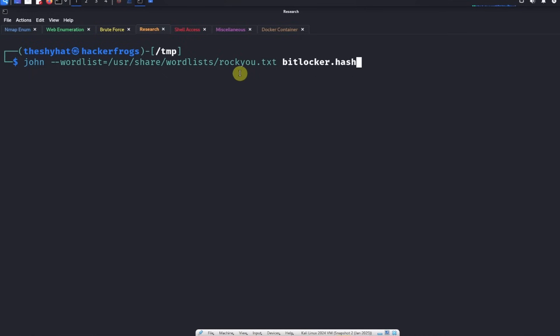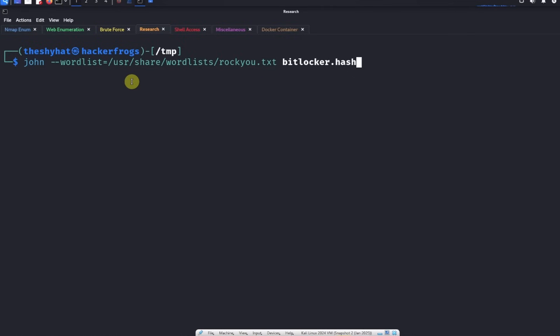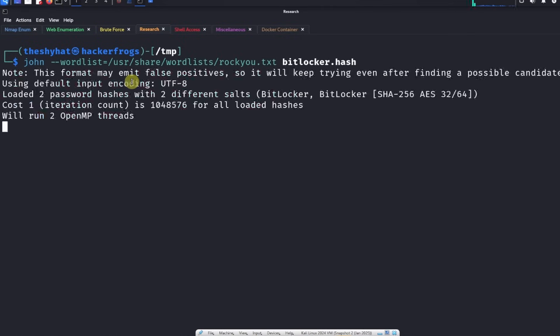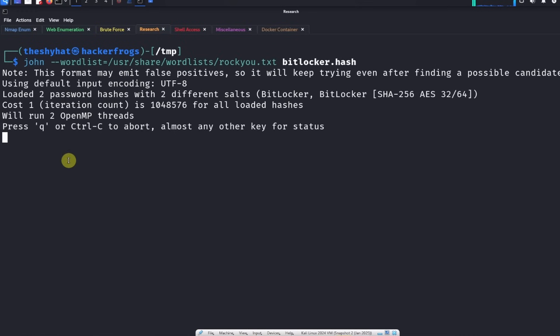The syntax is going to be very easy. We just need to supply the name of the program john and then --wordlist of different passwords to crack against. In this case it's going to be the very popular rockyou.txt wordlist which has a list of the most popular 14 million passwords. Let's go ahead and run this. This is going to take a little while to crack.